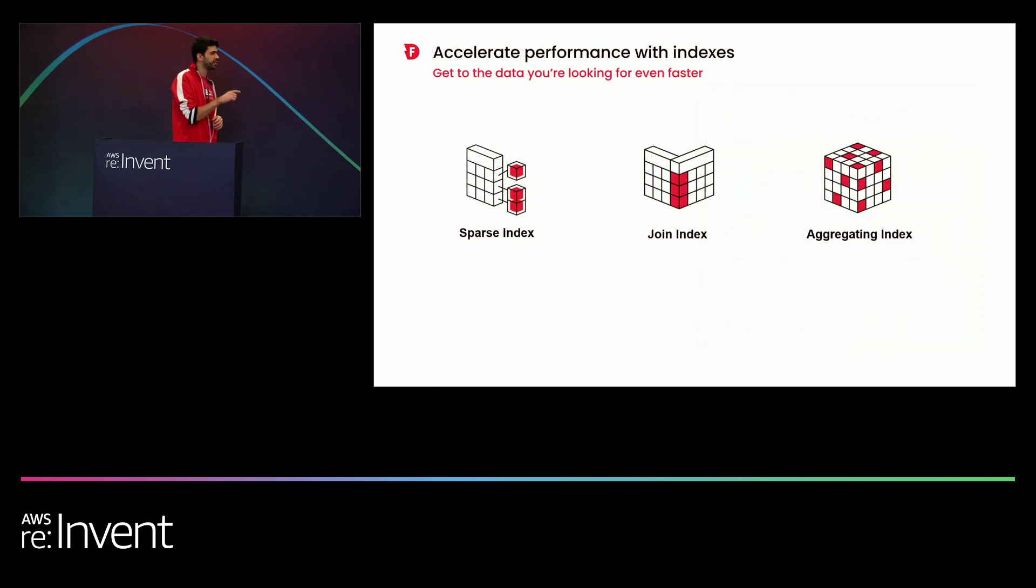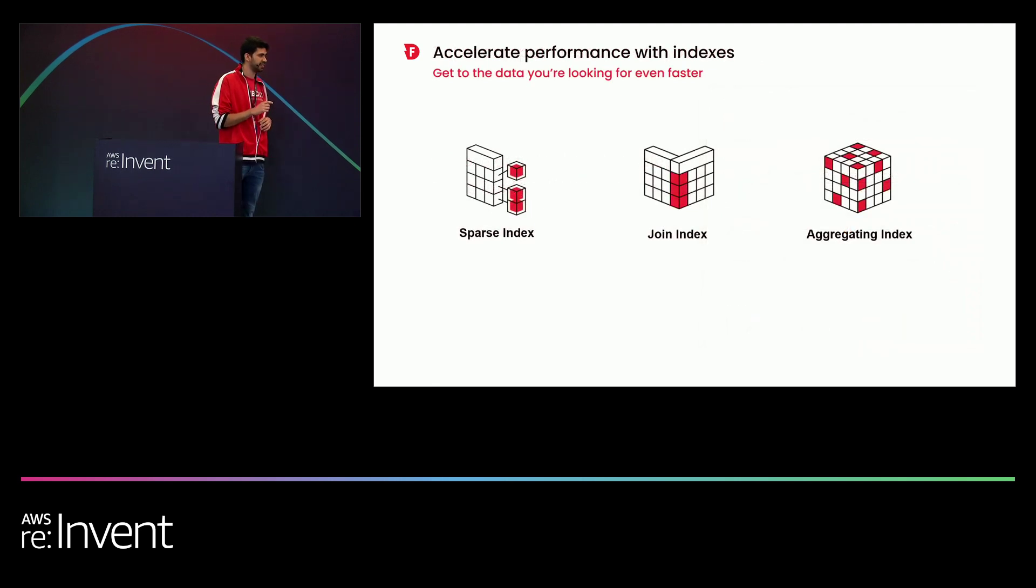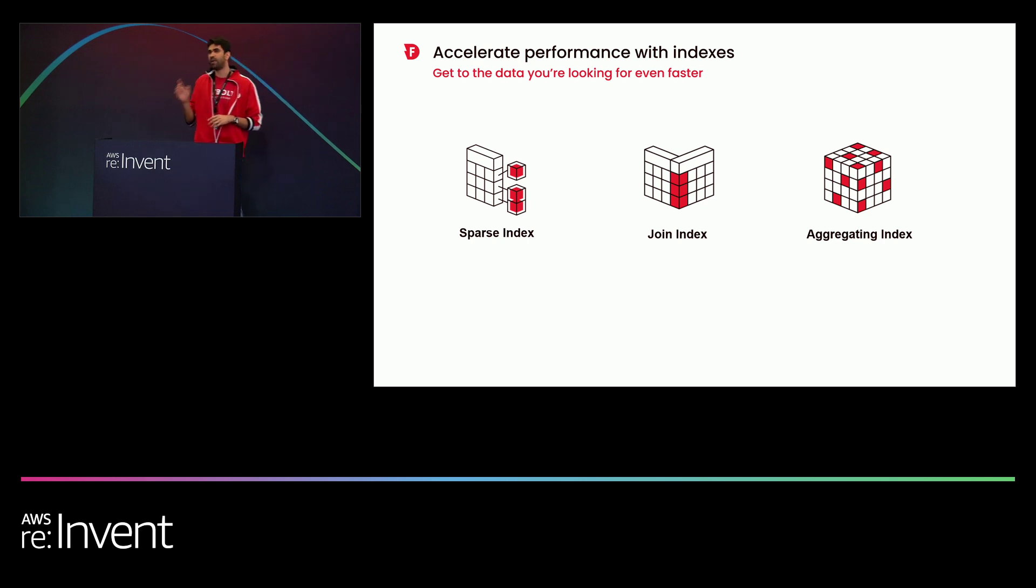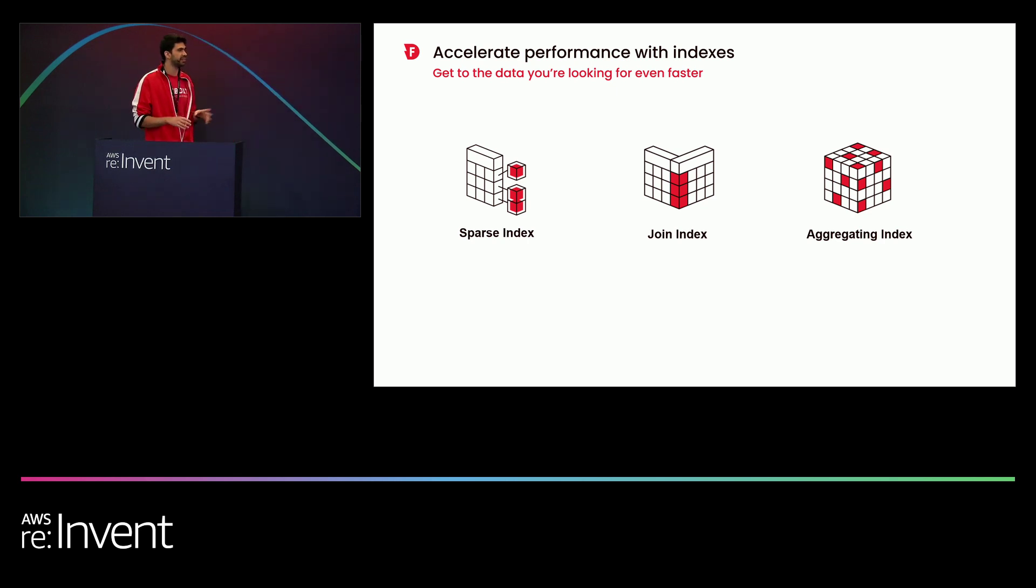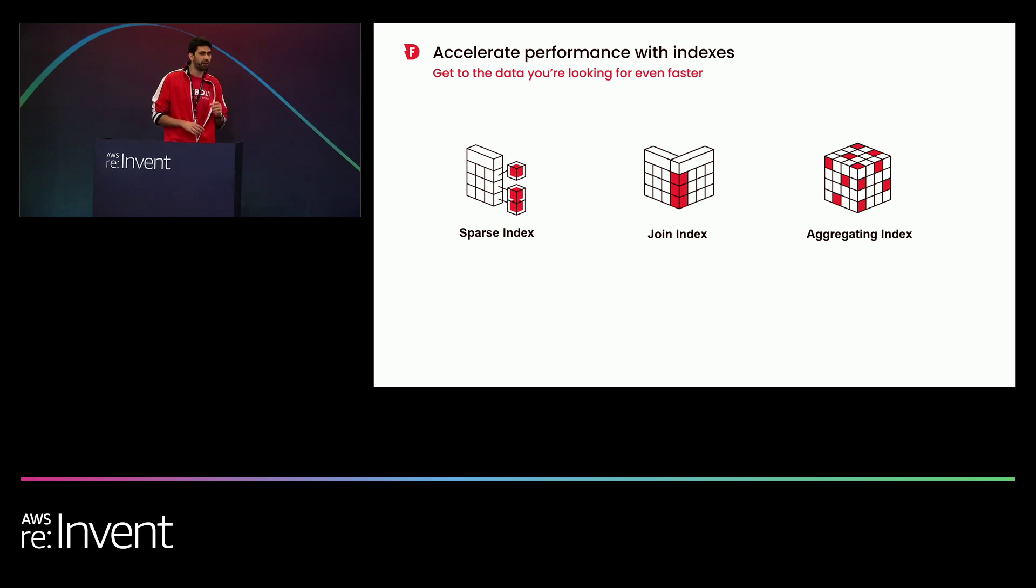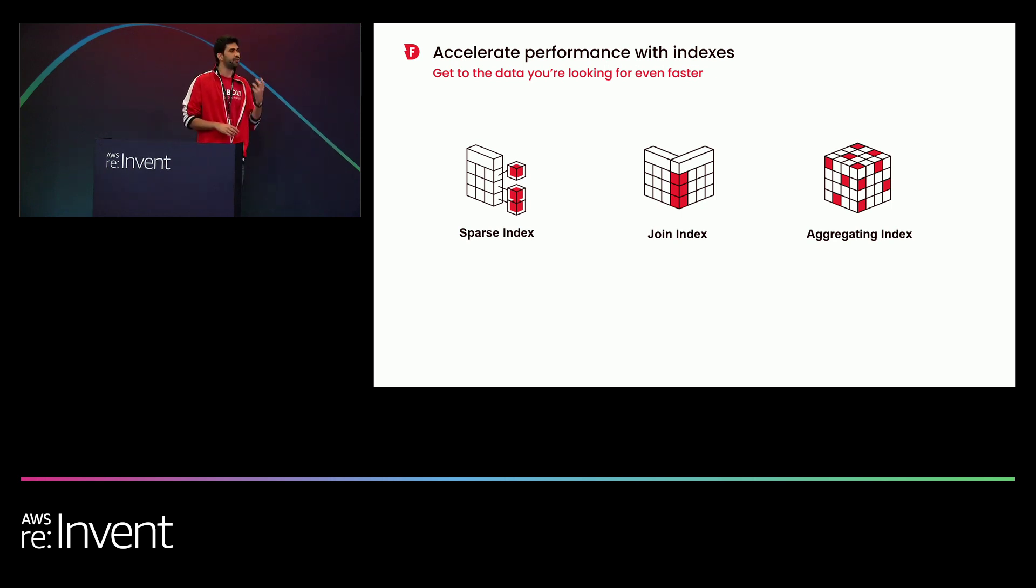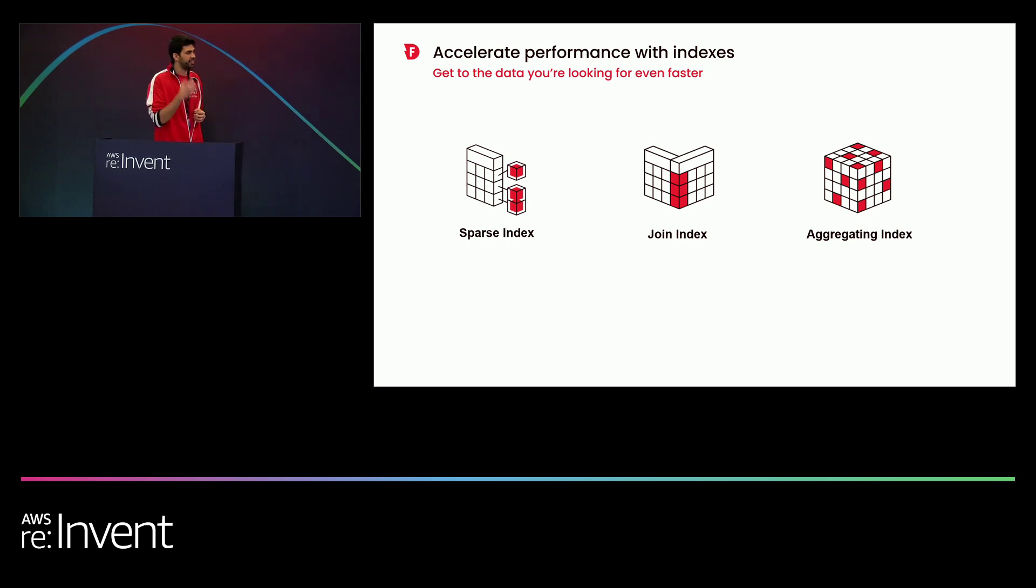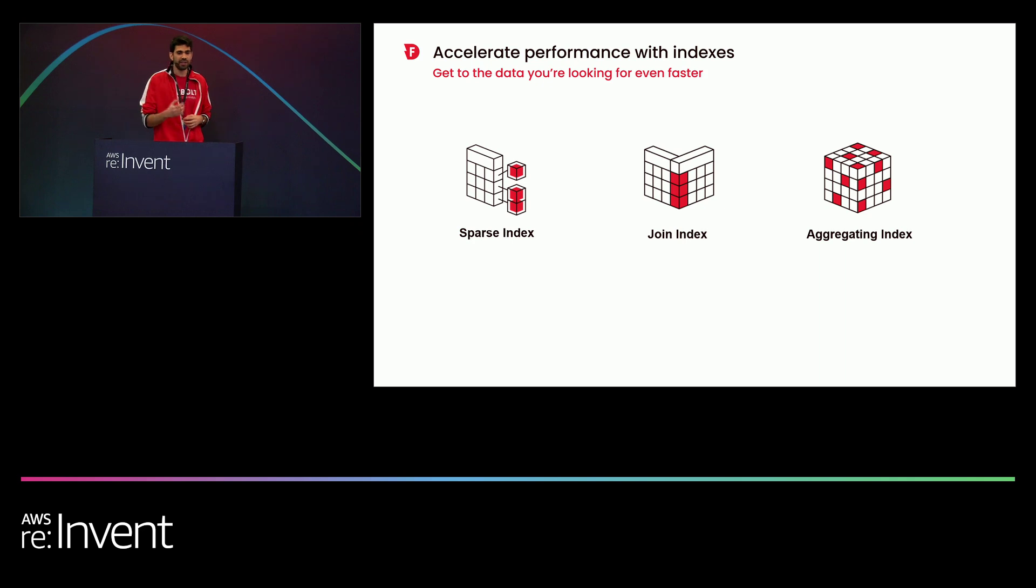Once you have your engine set up, now it's time to utilize our powerful indexes. And here, forget about micro partitions or anything like that. In Firebolt, you can index every column, no matter what the granularity is. And this is really the driving force behind accelerating queries and making sure our pruning is as efficient as it could be.